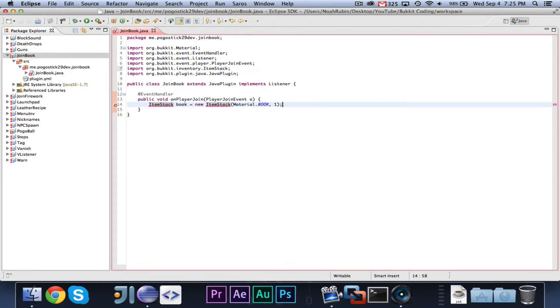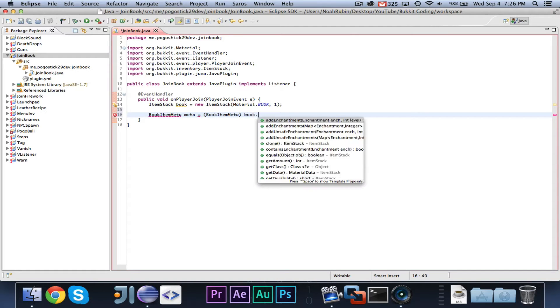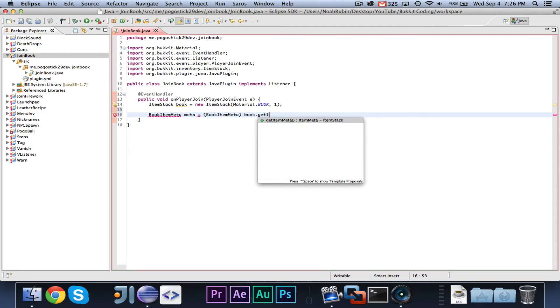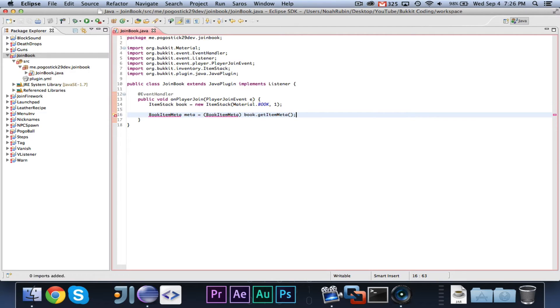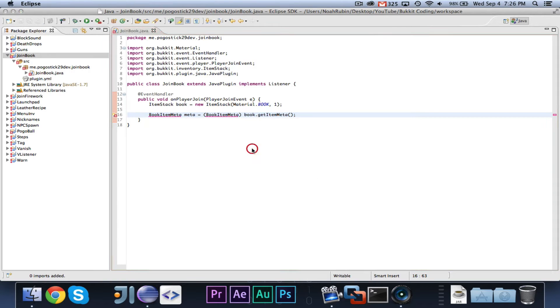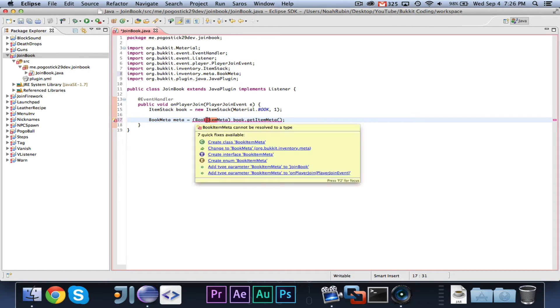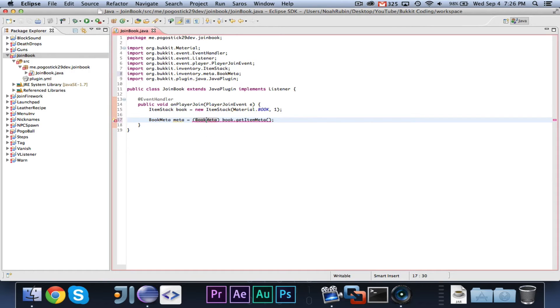And then we're going to say BookItemMeta meta equals BookItemMeta book dot get item meta. And go ahead and import book item, that is not correct. It's book meta. I assume I'm pronouncing meta right, like meta data.